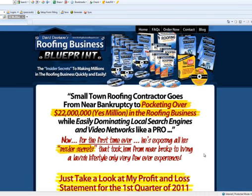Anyway, this is David DeShane. Keep your eye on your email because I've got a couple of special training videos coming out — free training for you. It looks like the launch is going to be on Friday around 10 o'clock. David DeShane — we'll talk to you guys soon.